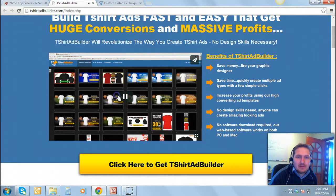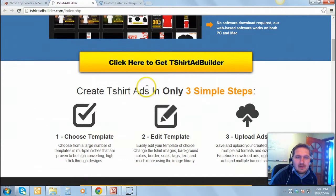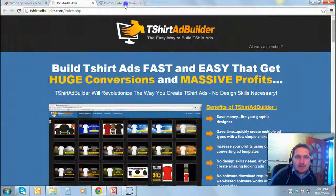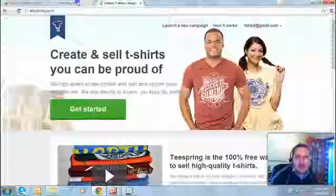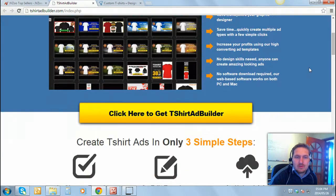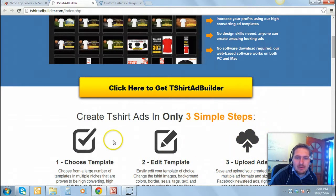If you click this button here, it'll explain to you exactly what it's about. But just to show you, it helps you to design T-shirts for your Teespring campaigns on Facebook. You get to choose a template, you get to edit your template, and then you get it built into ads that you can upload.